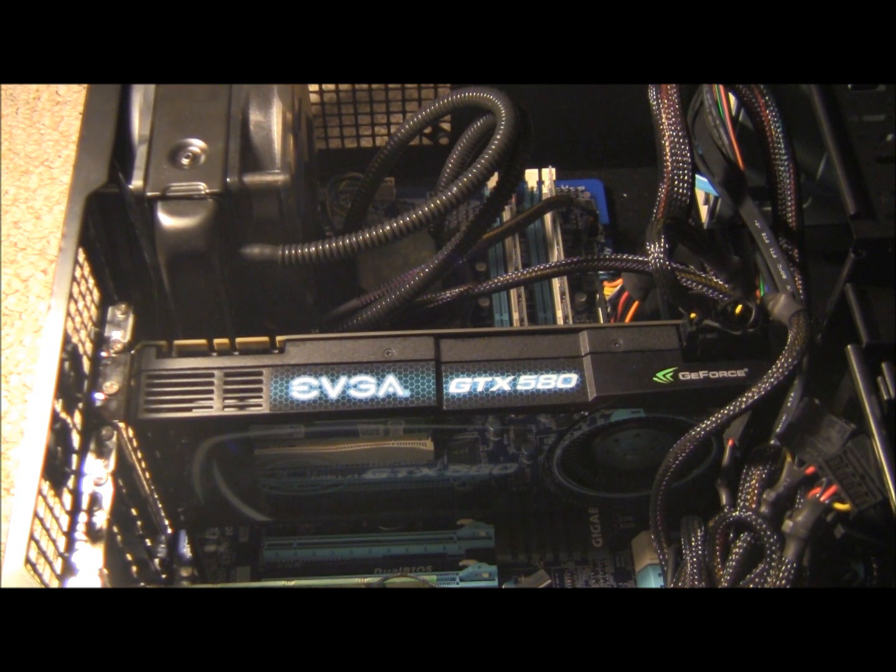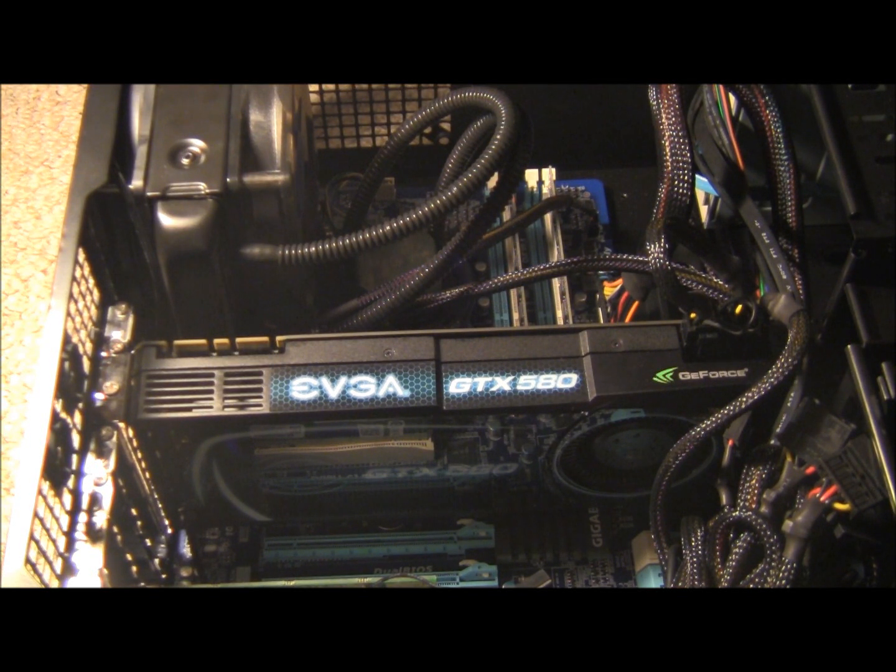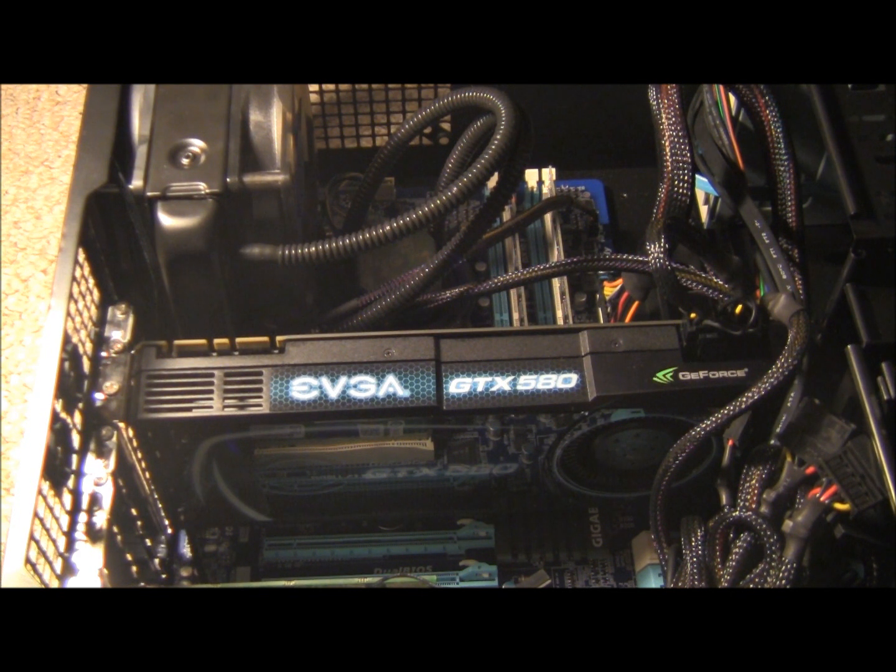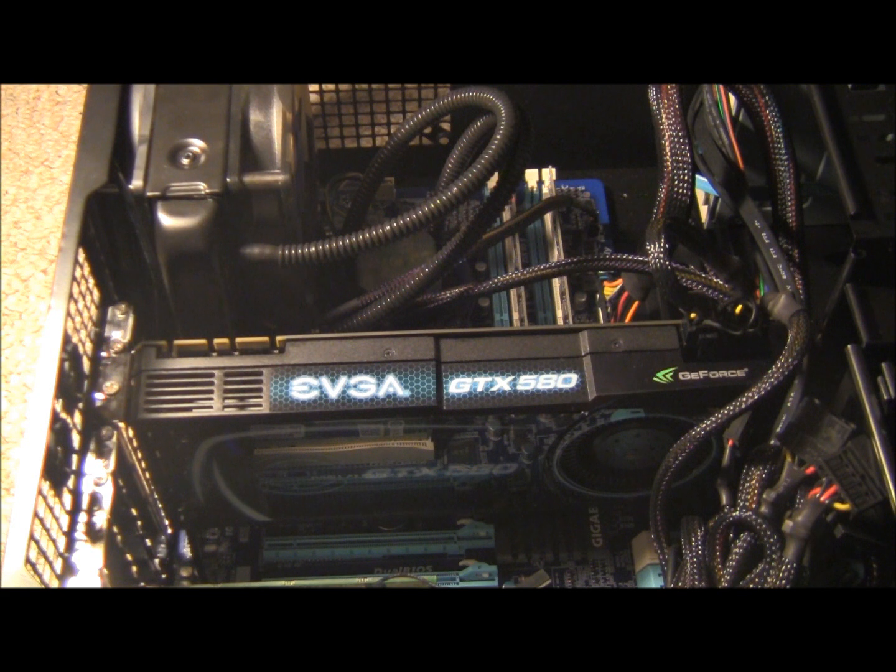Alright, so today I'm going to quickly show you how to remove your graphics card from your PC. It's a pretty simple procedure. I'm sure a lot of you already know this, but I'm just going to make this for the heck of it.